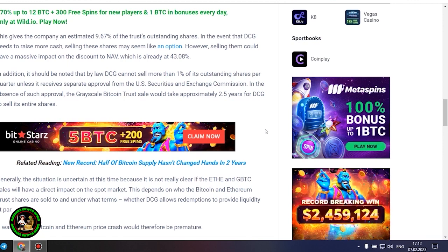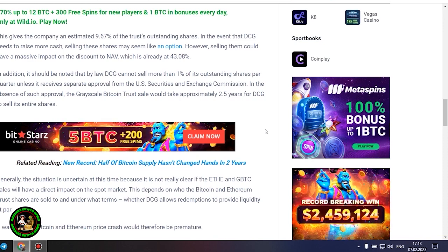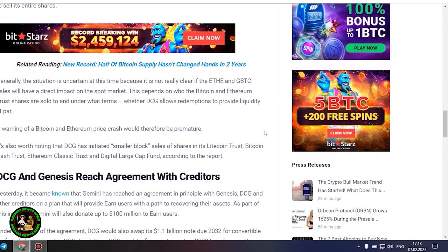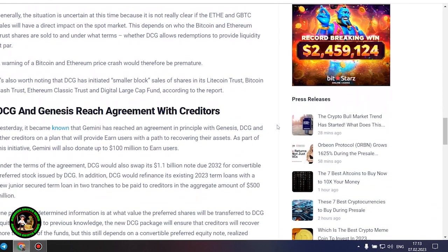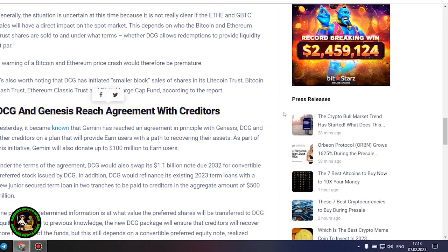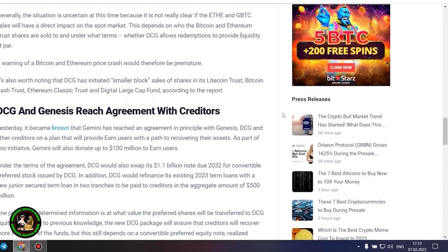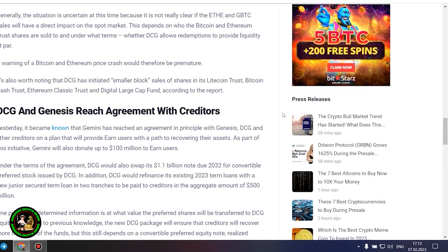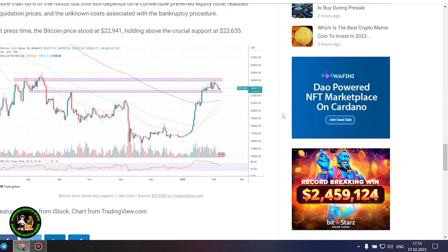Generally, the situation is uncertain at this time because it is not really clear if the Ethereum and GBTC sales will have a direct impact on the spot market. This depends on who the Bitcoin and Ethereum trust shares are sold to and under what terms, whether DCG allows redemptions to provide liquidity at par. A warning of a Bitcoin and Ethereum price crash would therefore be premature.